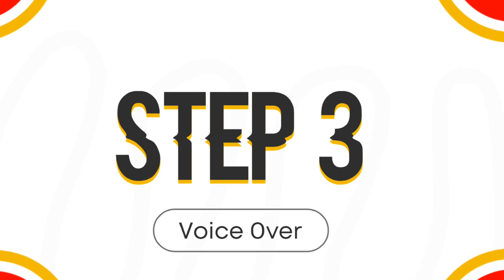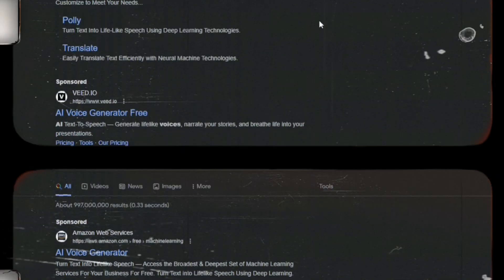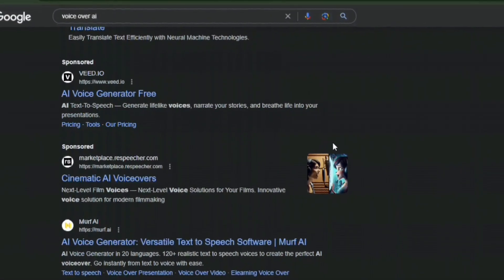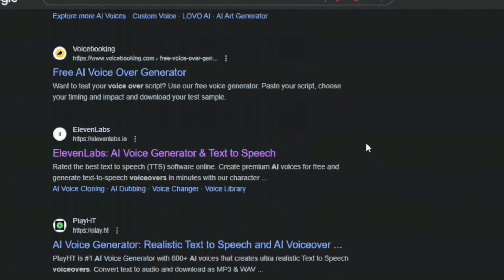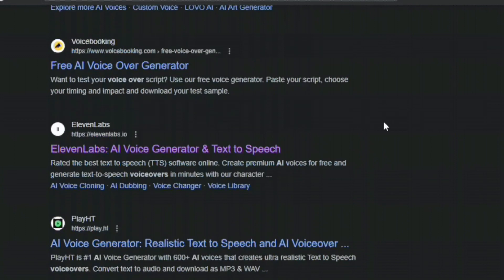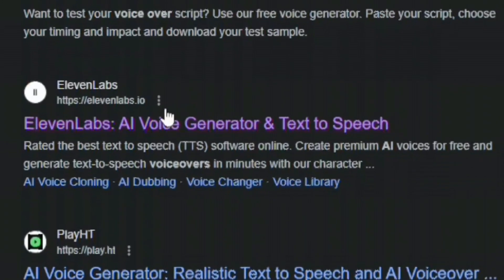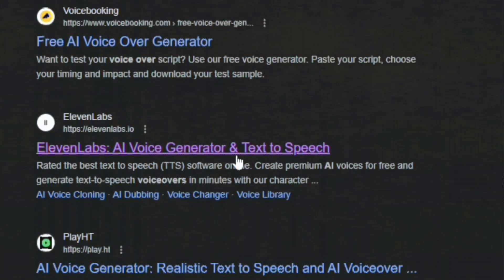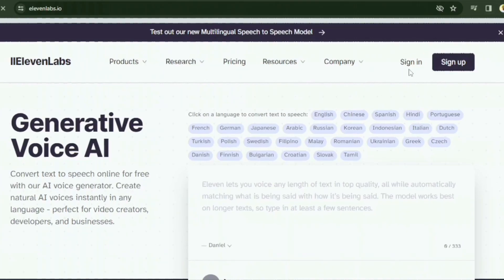Step 3 is our voiceover. There are a lot of amazing AI tools that you can use for voiceovers, some of which are very realistic — it is almost impossible to differentiate an AI voice from a human voice. For this video, we'll be using ElevenLabs, one of the best realistic AI voiceover tools. Head over to ElevenLabs on your browser and then sign up.